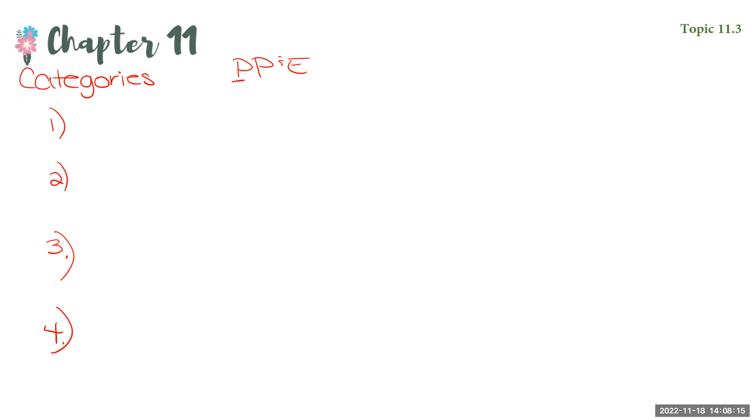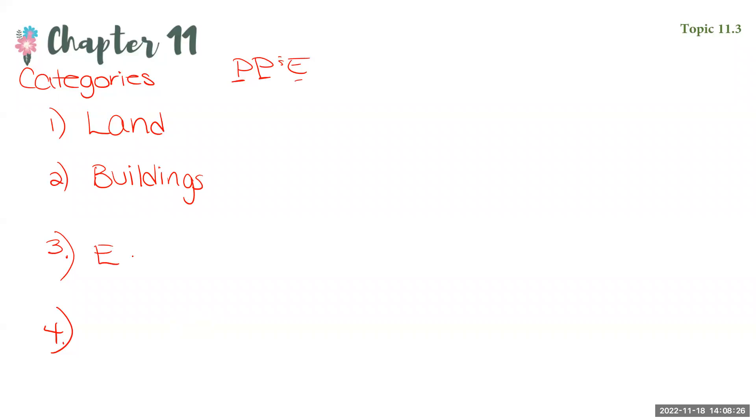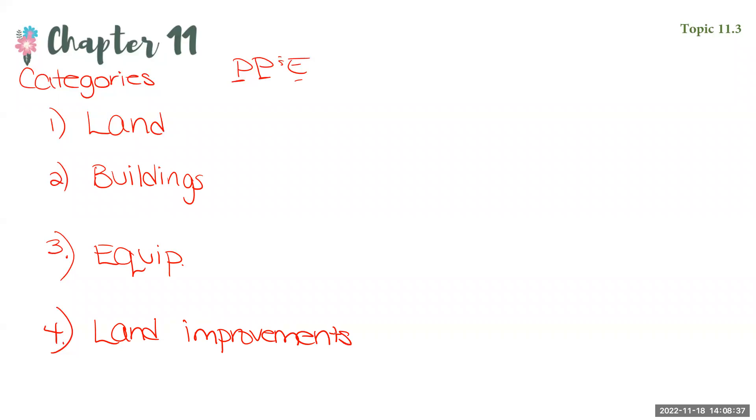Right? Property, also called land. The other P was for plant, which is for buildings, equipment, and then lastly, land improvements. Those are our four categories for plant assets, which might be why,